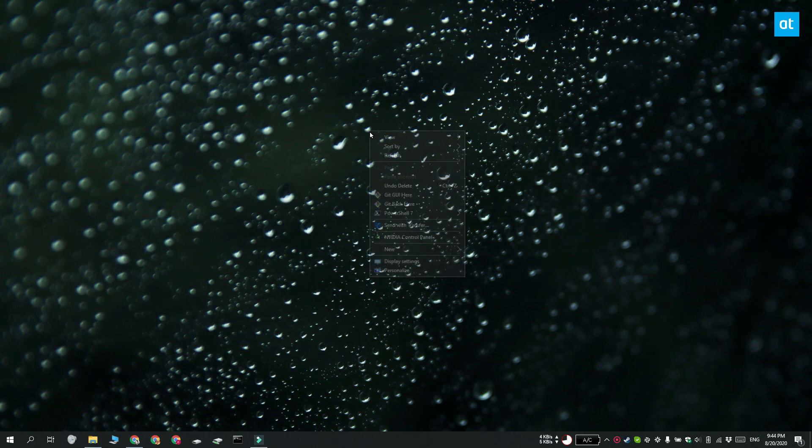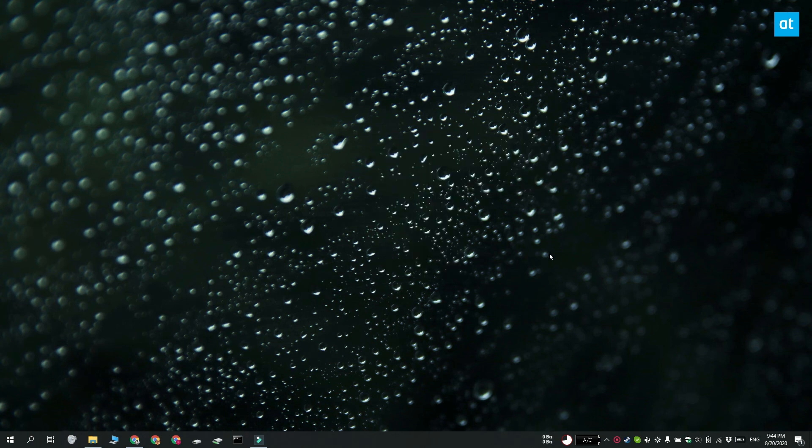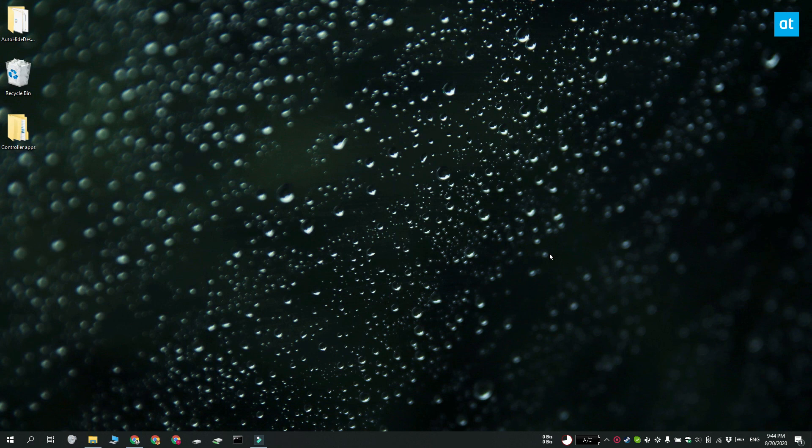To show the icons again, right-click on an empty area on your desktop and select View, Show Desktop Icons. Thanks for watching, I'll see you later with more tech tips.